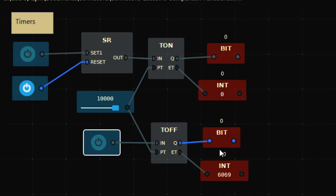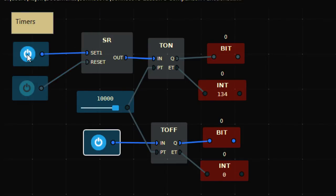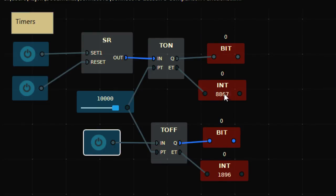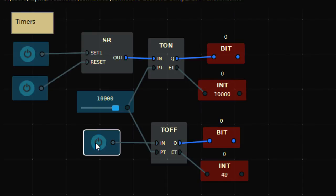So to summarize: T-ON is the On Delay timer — the output turns ON after 10 seconds. T-OFF is the Off Delay timer — the output turns OFF after 10 seconds. That's the only difference. These are the two timers, T-ON and T-OFF, which can be used to add delays in your process logic.